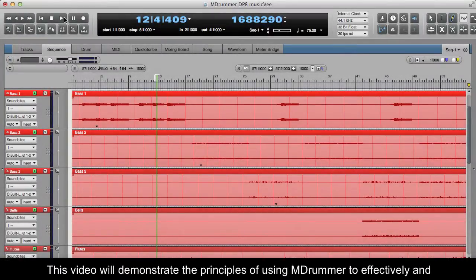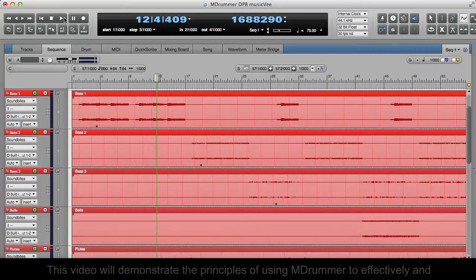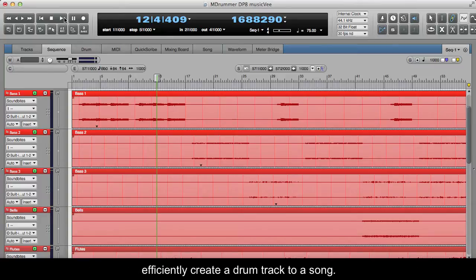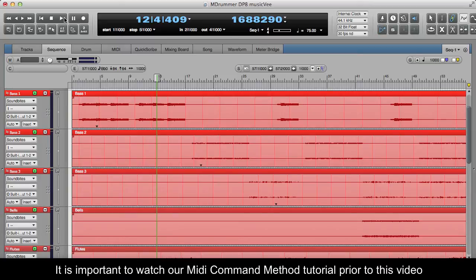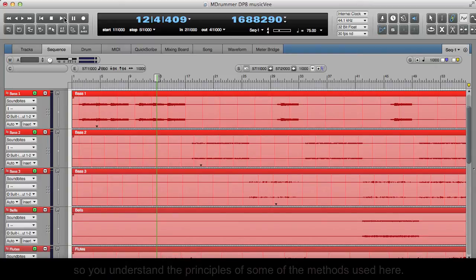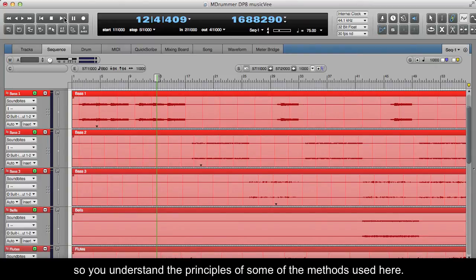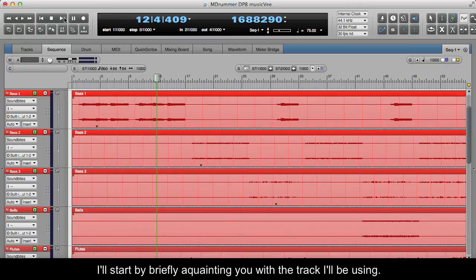This video will demonstrate the principles of using MDRUMMER to effectively and efficiently create a drum track to a song. It is important to watch our MIDI command method tutorial prior to this video, so you understand the principles of some of the methods used here. I'll start by briefly acquainting you with the track I'll be using.